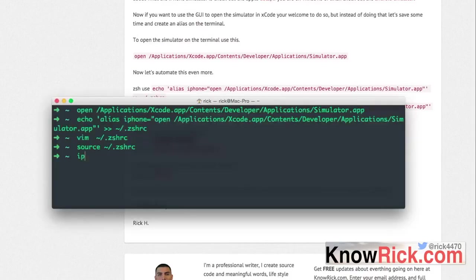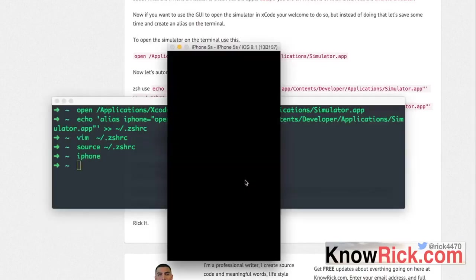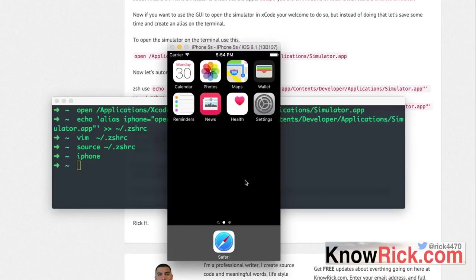Now if you just open up your terminal and you type in 'iPhone' it should open up the iPhone. That's all there is to opening up the iPhone emulator or simulator on your Mac.